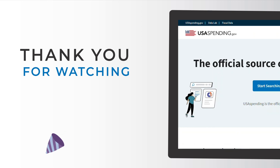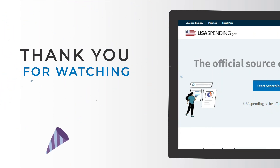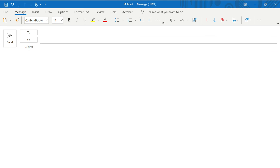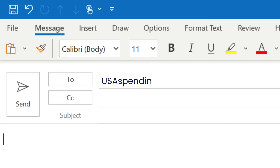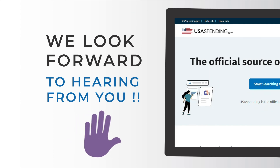Notice that in both files, each row will have a DEF code corresponding to COVID-19 spending due to your selection of this filter. Thank you for watching this USA Spending tutorial video. Visit us at usaspending.gov to see federal spending transparency in action. You can send us an email at usaspending.help@fiscal.treasury.gov to give feedback or ask questions about the data or the website. We look forward to hearing from you.